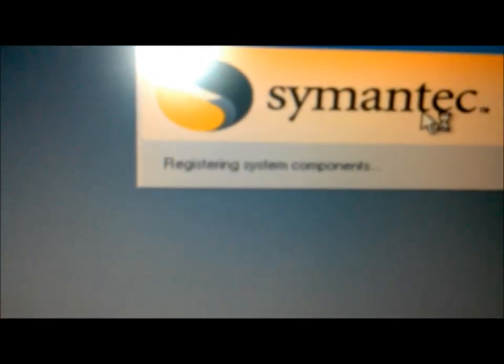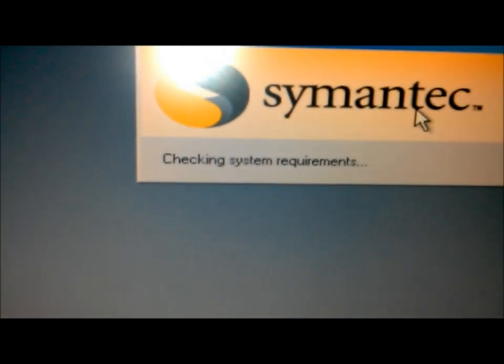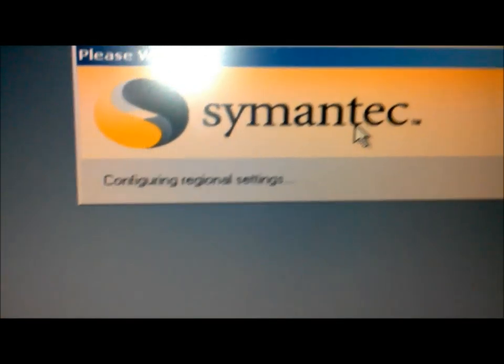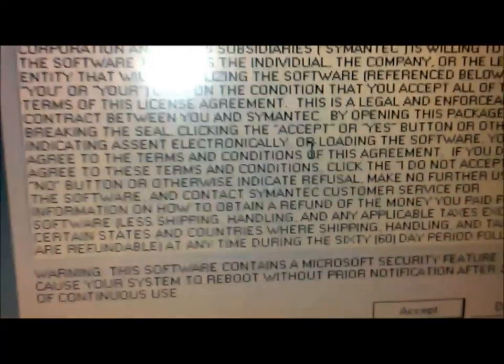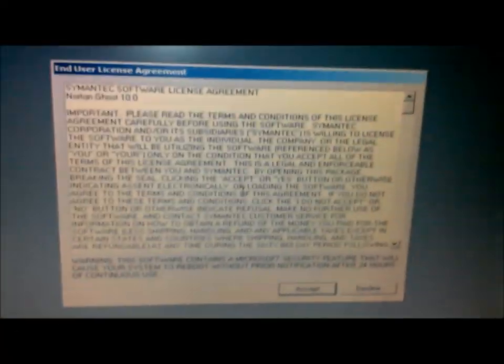Assuming that you are restoring your computer to an out-of-the-box state, like I did, it's time for you to follow the instructions on the window to finish the restoration process.